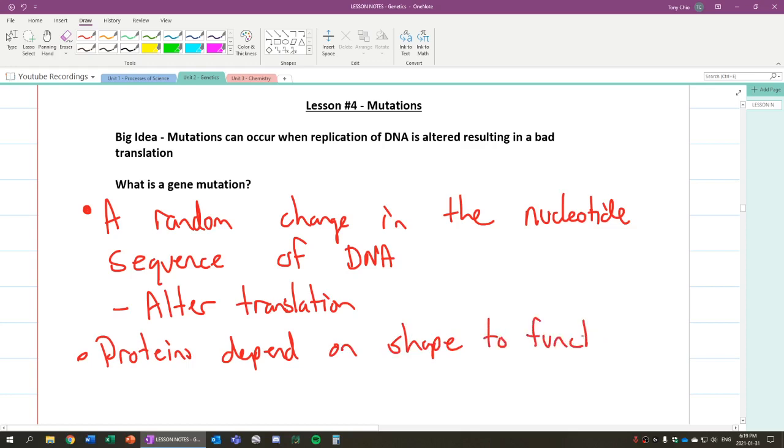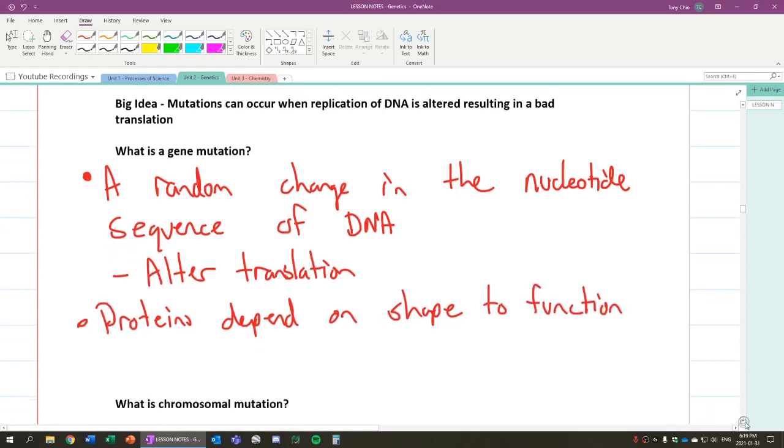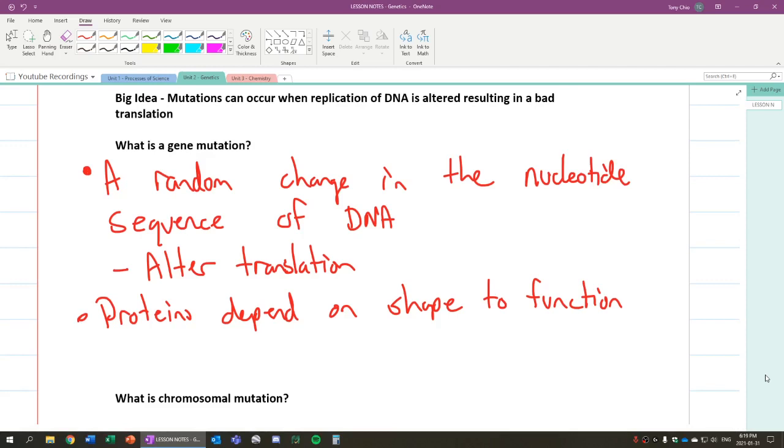You're going to learn more about this, for example, in Biology 11 and 12, when we talk about enzymes. Enzymes and substrates. Enzymes work based on their shape.